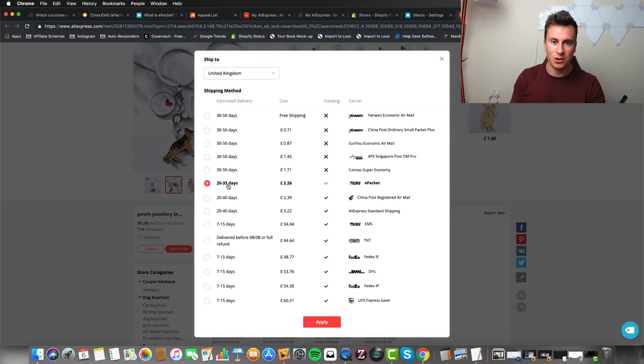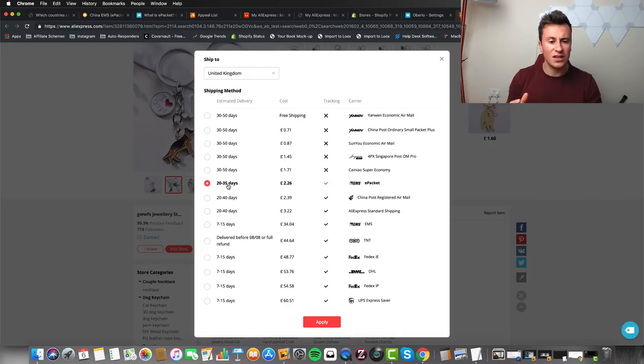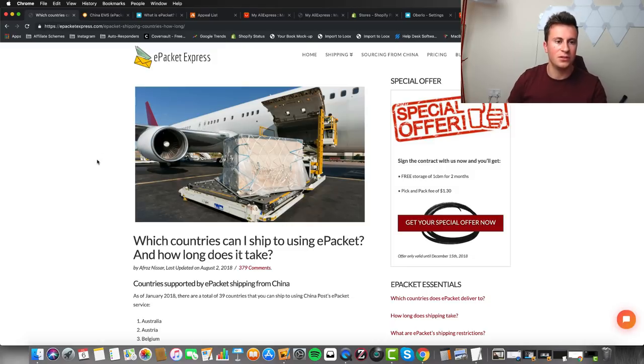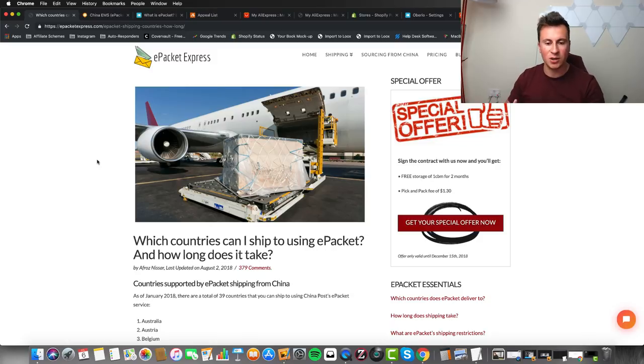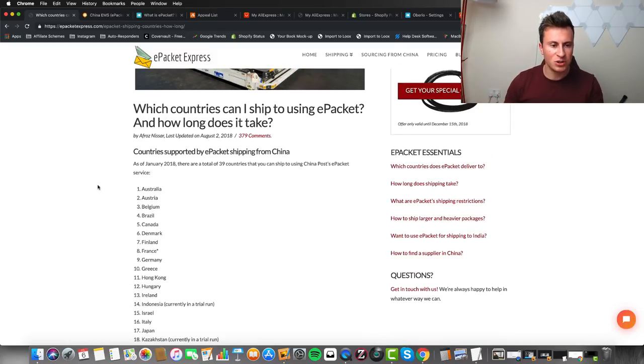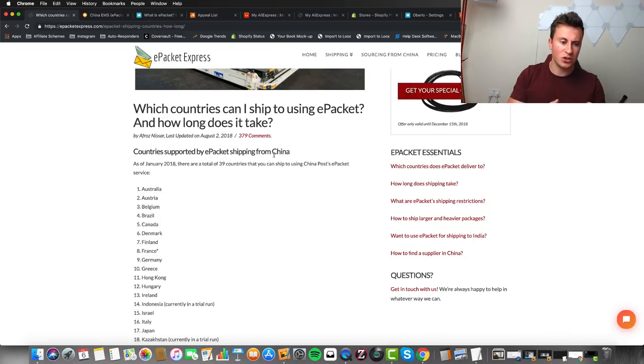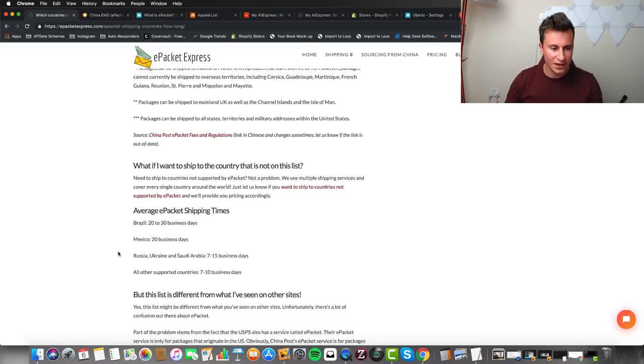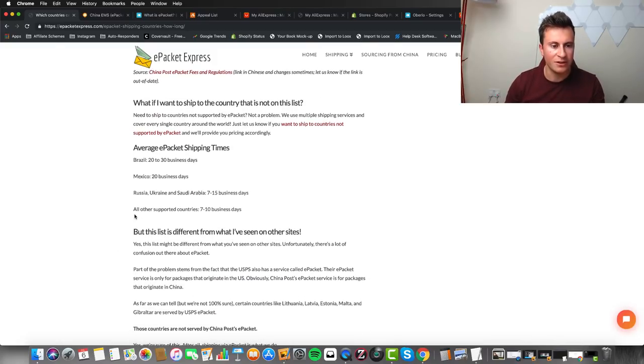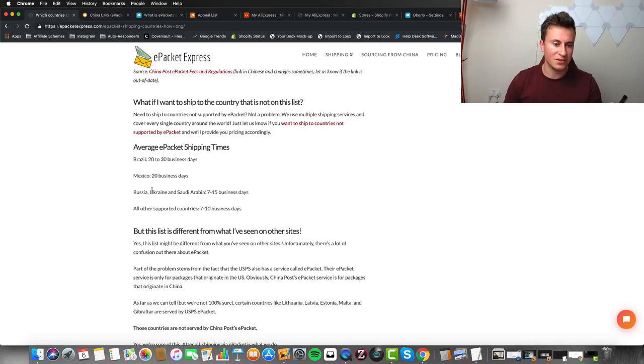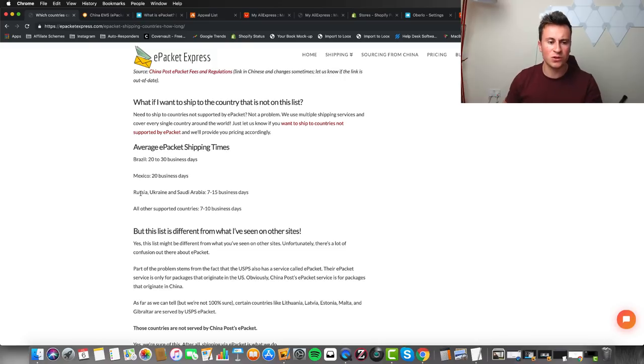From past experience, I've been dropshipping for over three years now, and in very rare and extreme cases does it actually take this long. If we head over to the official ePacket Express website where you can find out anything about ePacket, how it works, the type of products you can send, I'm on this page showing countries supported by ePacket shipping from China.